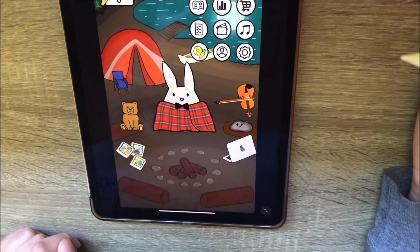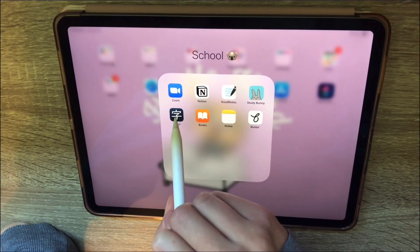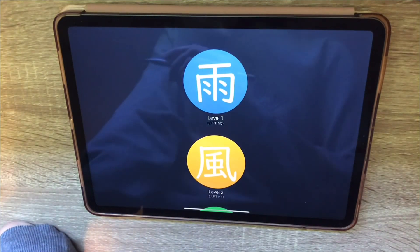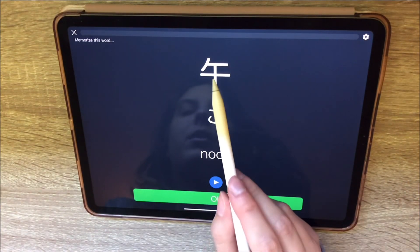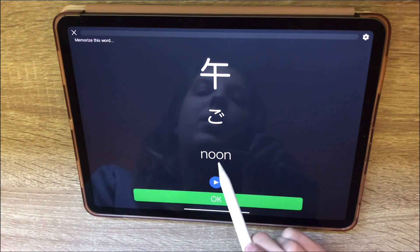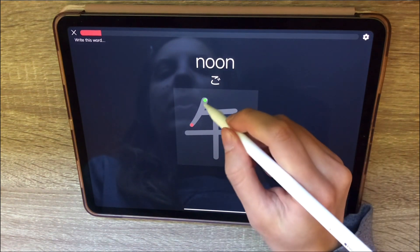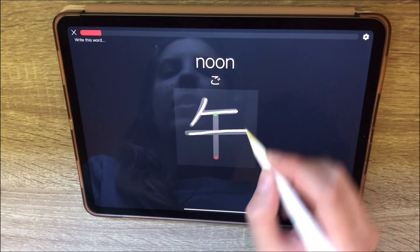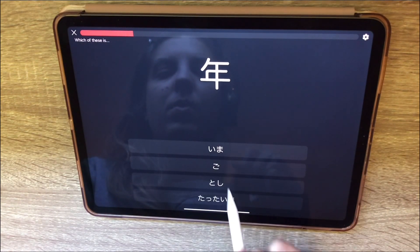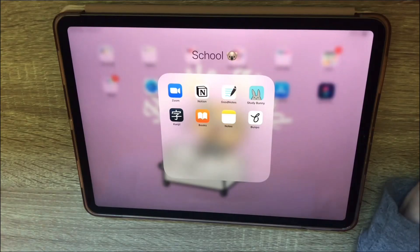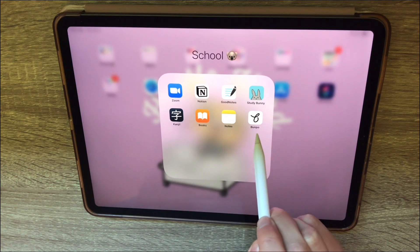The next one is Kanji, which is for Japanese writing. It helps you learn kanji by showing you the kanji, the hiragana, what it means, and pronunciation, and then it tells you what order to write the strokes in.